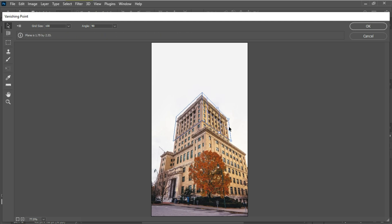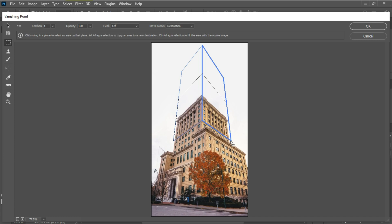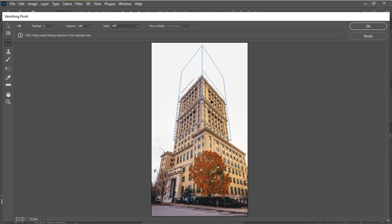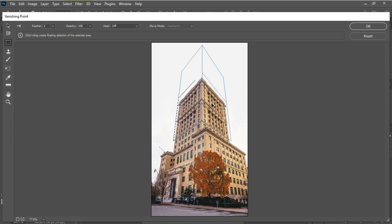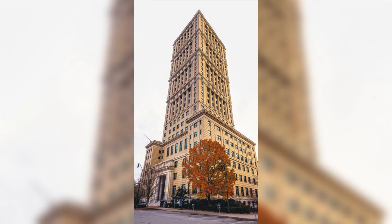Now expand the faces of the building upward. Select the rectangular marquee tool and select the contents of the grid, then drag the selection down to match the top of the building. Hold Alt on Windows (or Option on Mac) and drag up to duplicate the selected pixels. Repeat this process several times, and this is the final result.